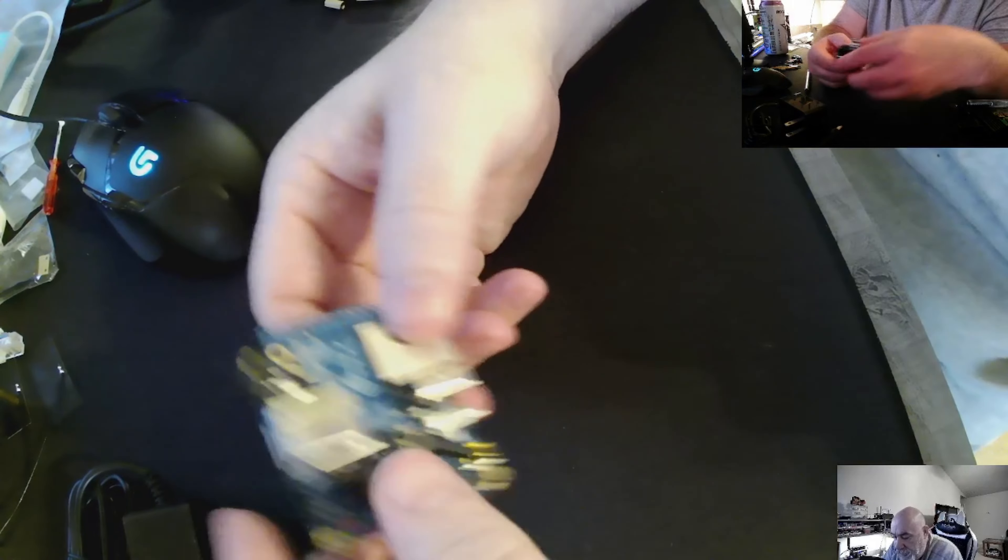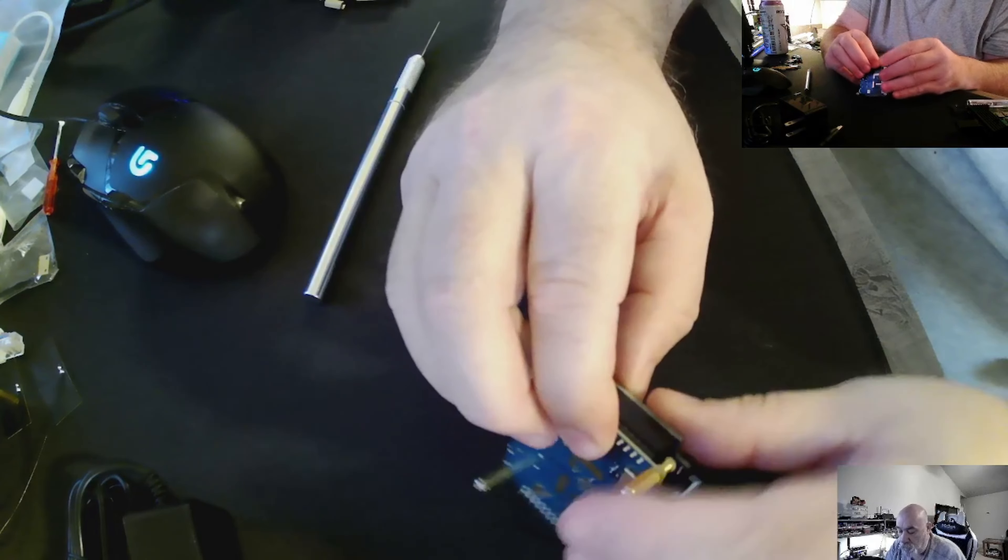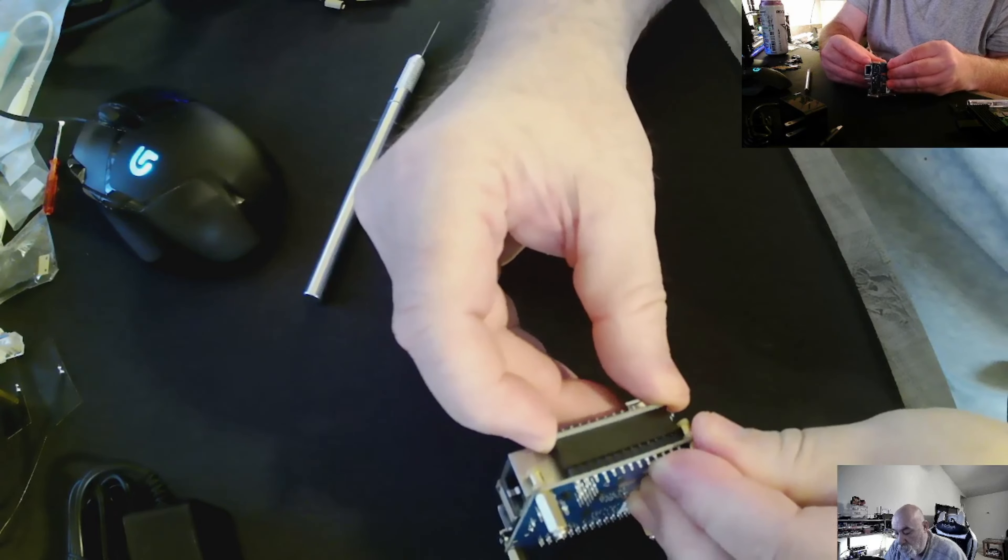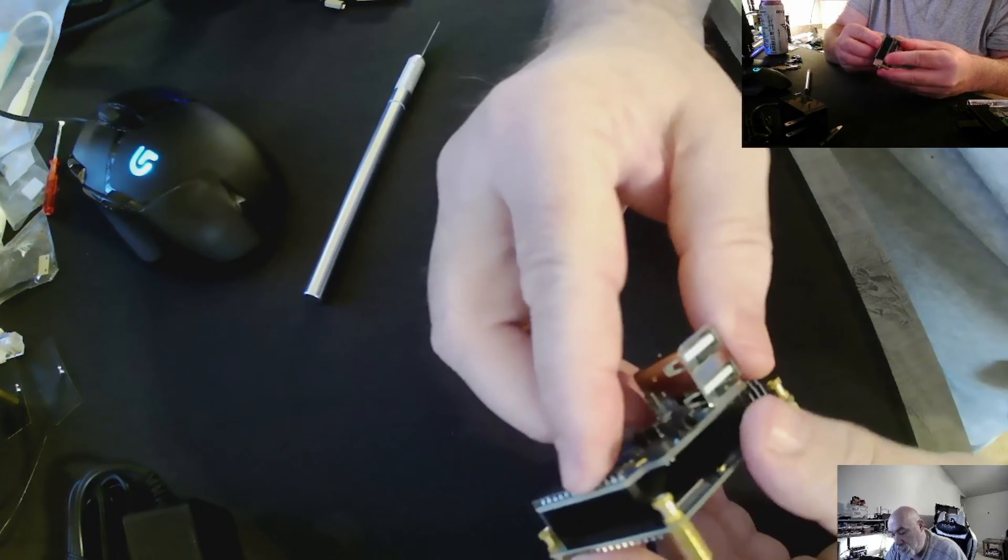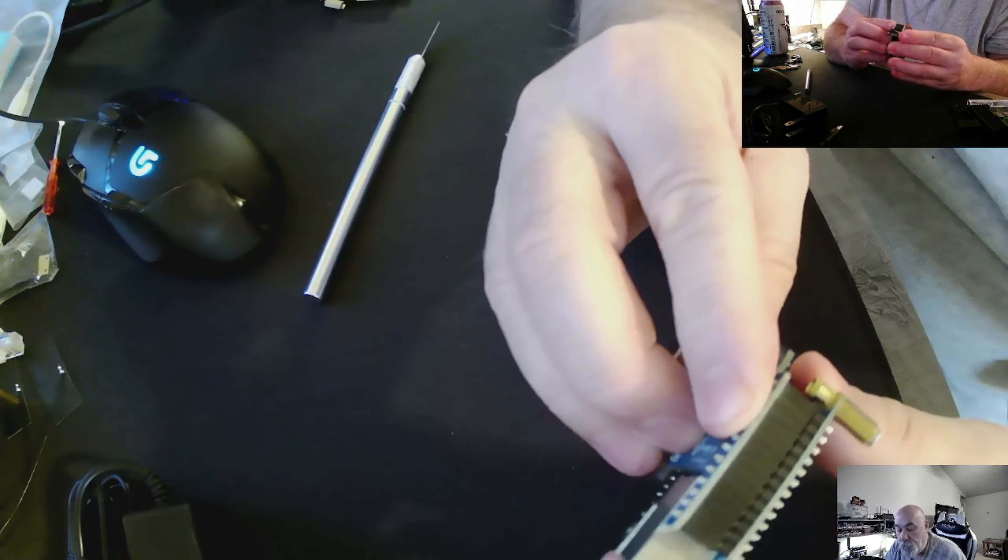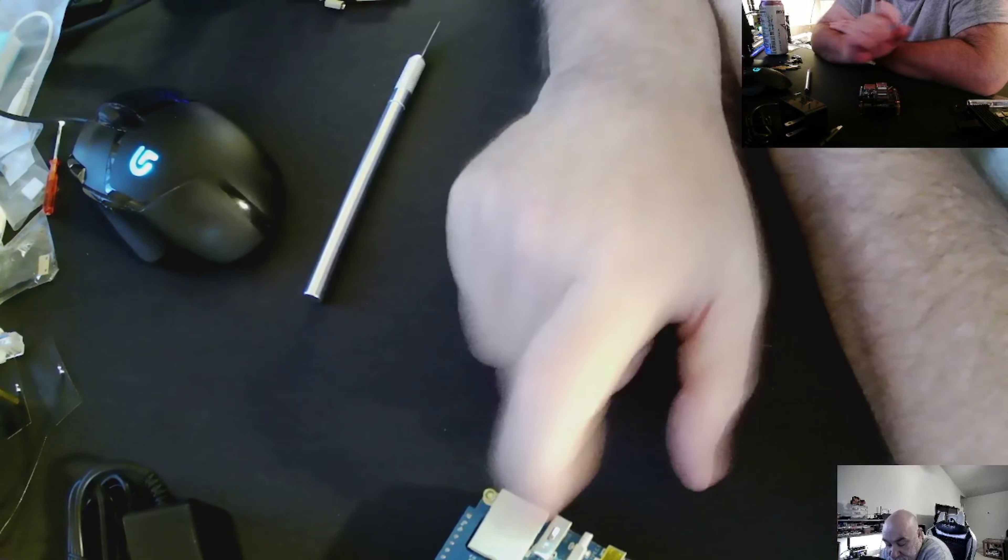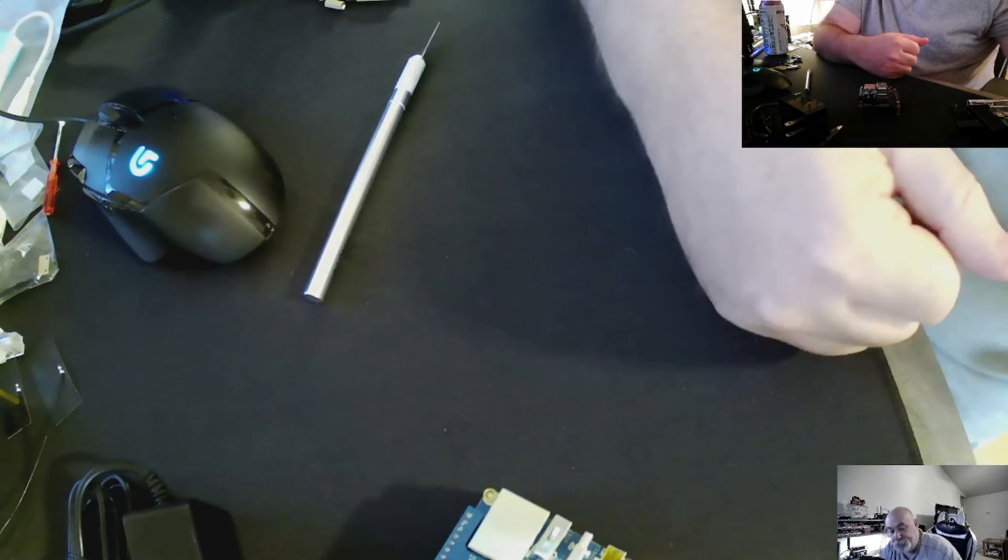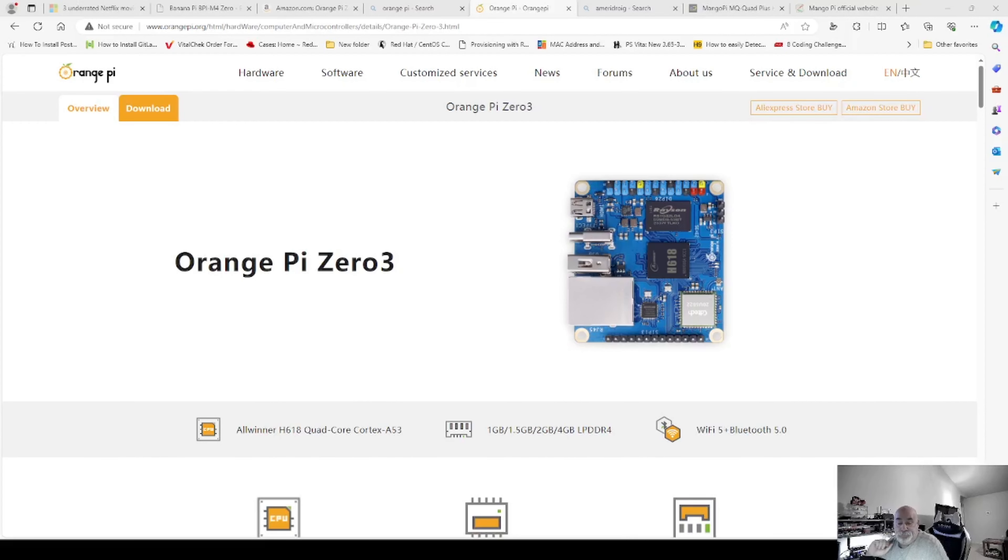And we will line this up again and push down. It's not a bad little compact board. So we will now get a card burned, and we will get this up and running after we go over the web page.